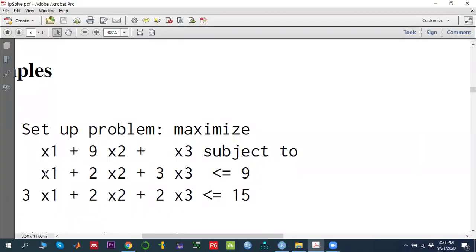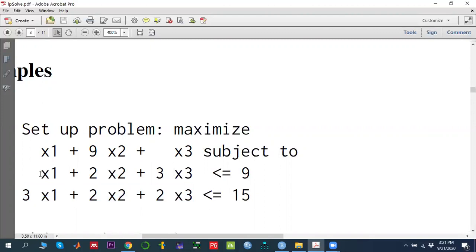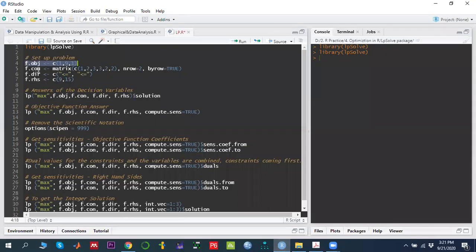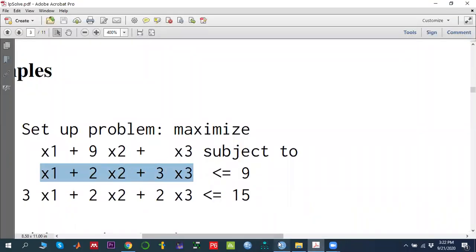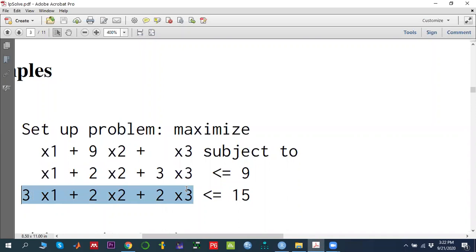The next thing is we need to define the constraints. First of all, we are going to define the coefficients of these variables using the matrix function in R. I am writing down F.C1, representing all the constraints of the model saved in this particular variable. Then, using the assignment operator, we use the matrix function. C concatenate is 1, 2, 3 — representing the first constraint's coefficients. Similarly, next we write down 3, 2, 2, representing the second constraint's coefficients.